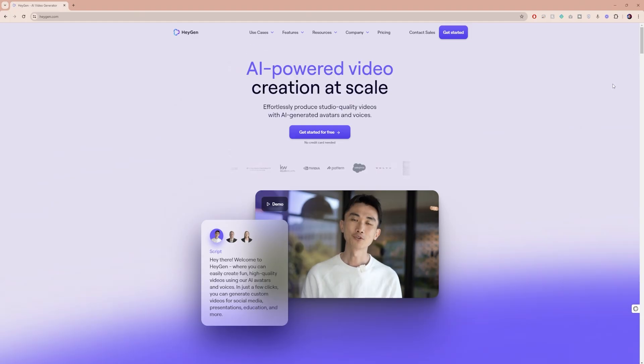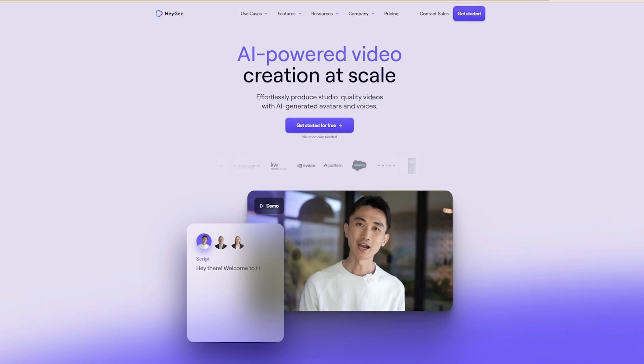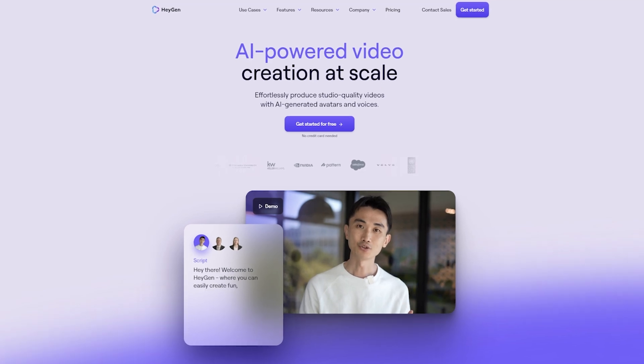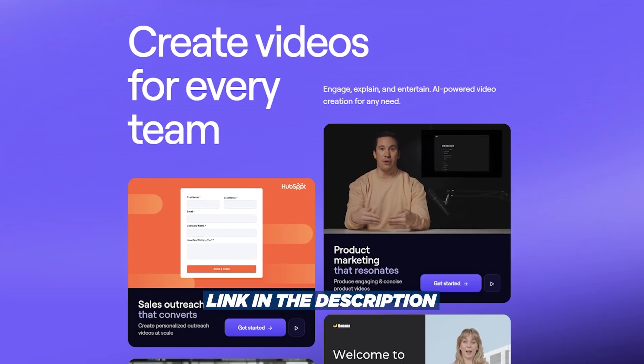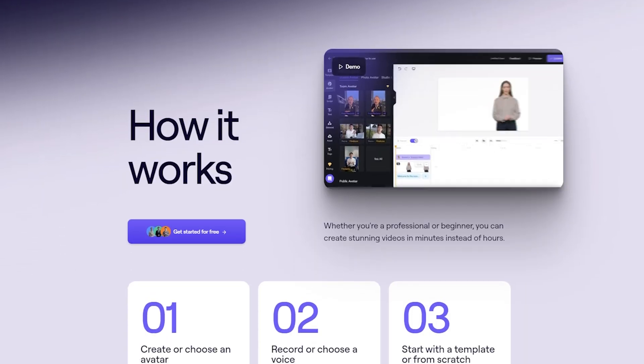To kick things off, head over to this website called HeyGen. You will find a direct link to it in the description box below.